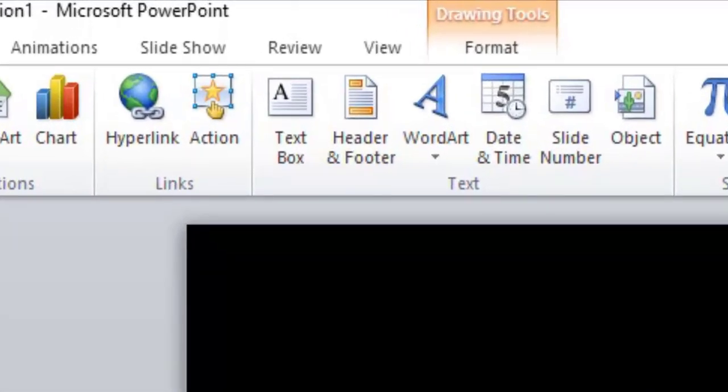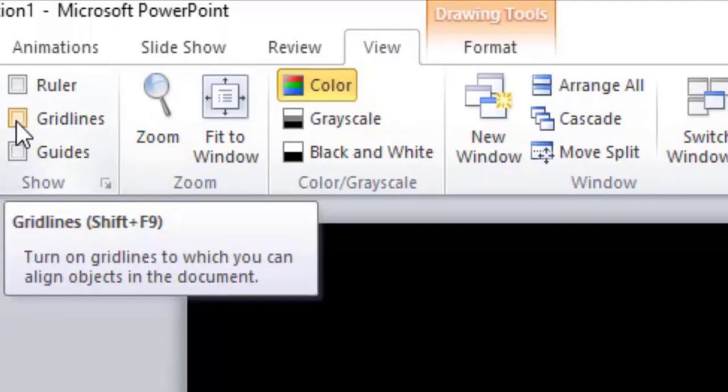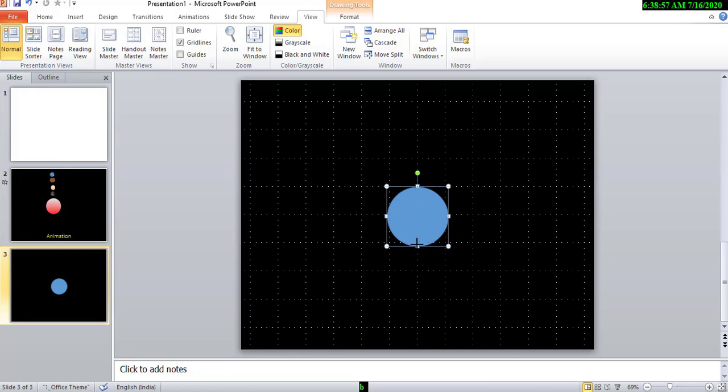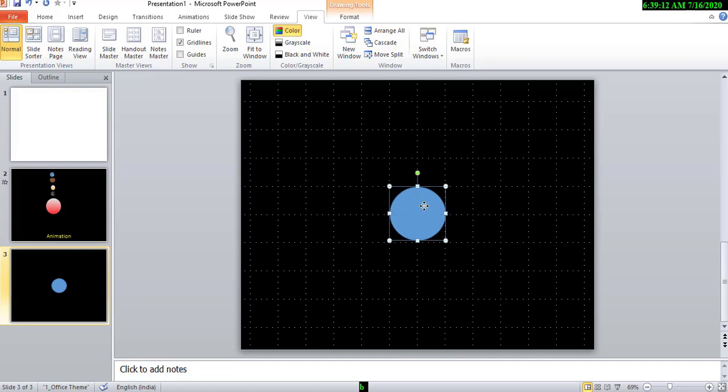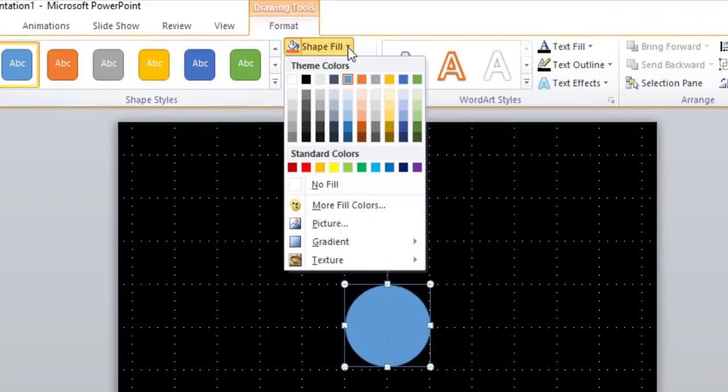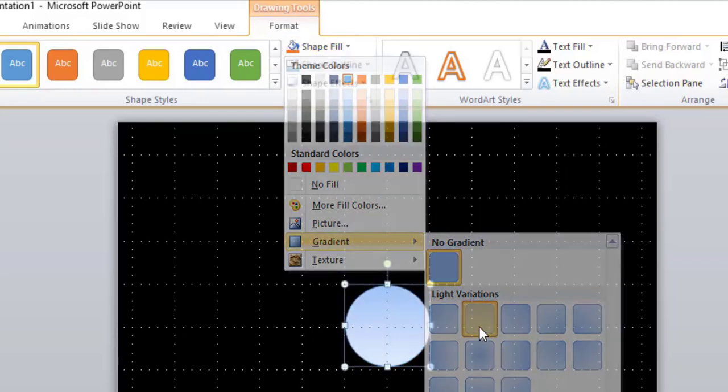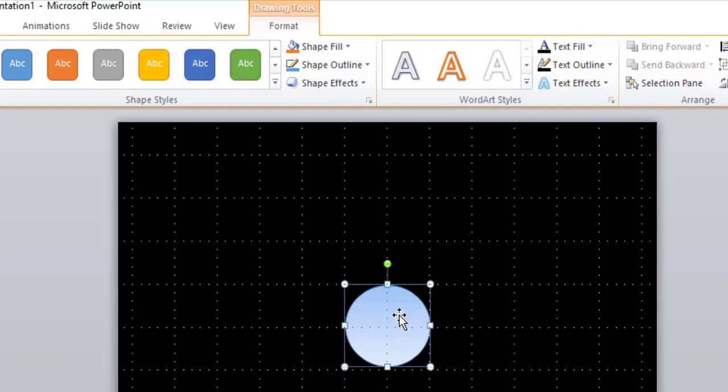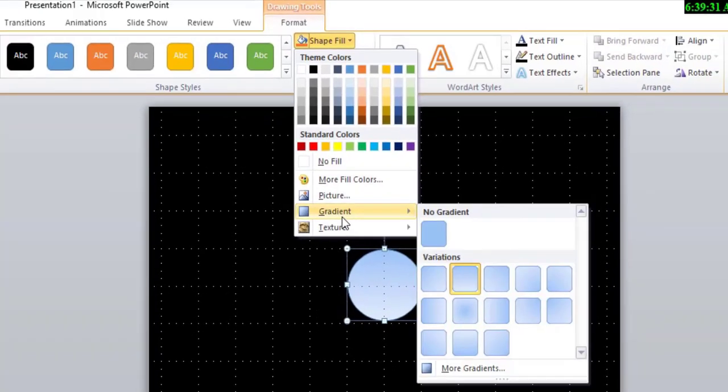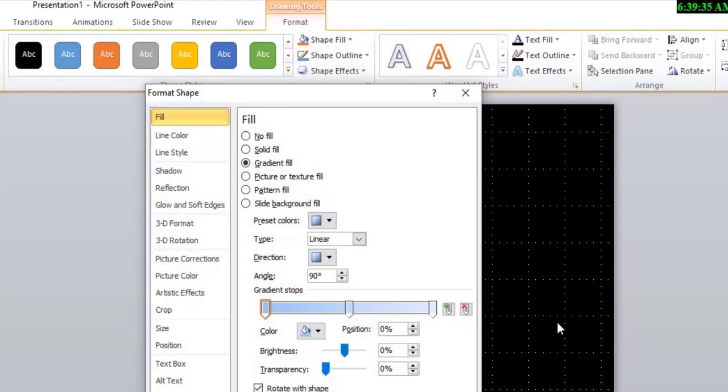Now, insert shapes. For doing this, go to view and grid lines. Then, double click and shape fill. Go to gradient, choose any type. Then, again, shape fill, gradient, more gradient, and choose the color.